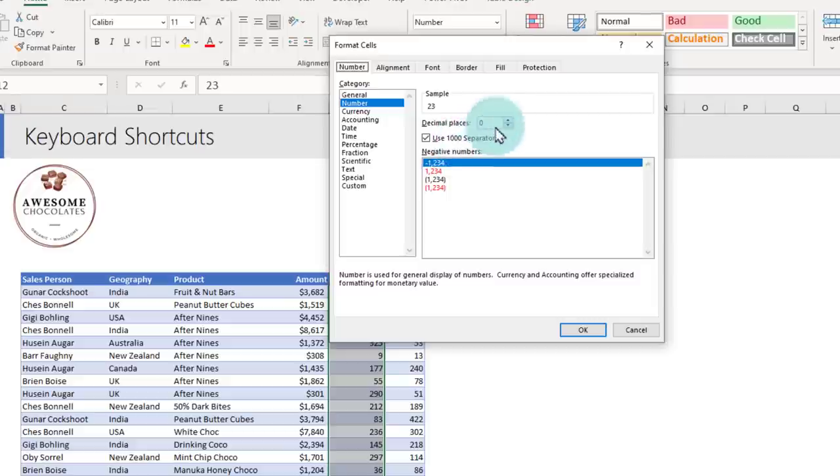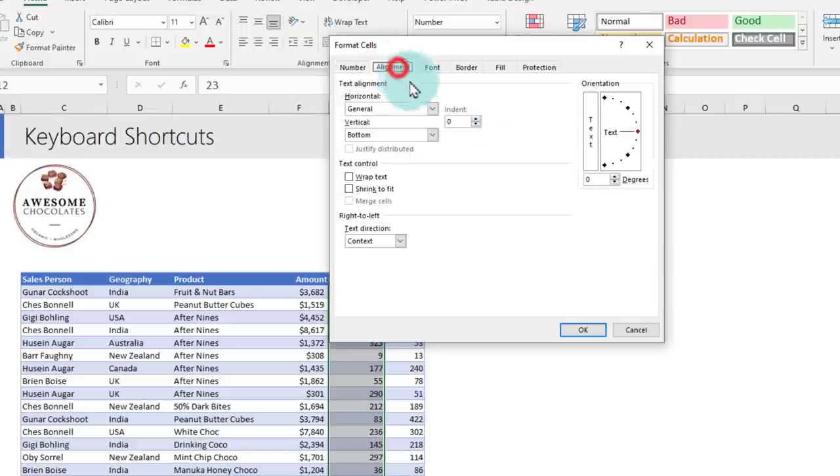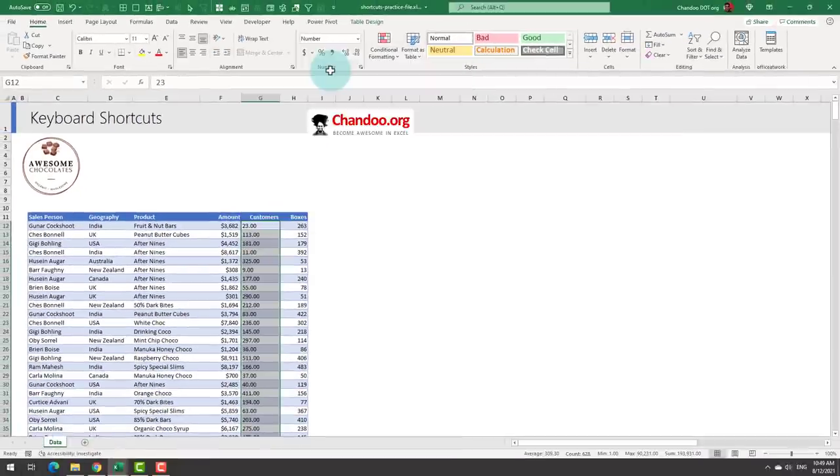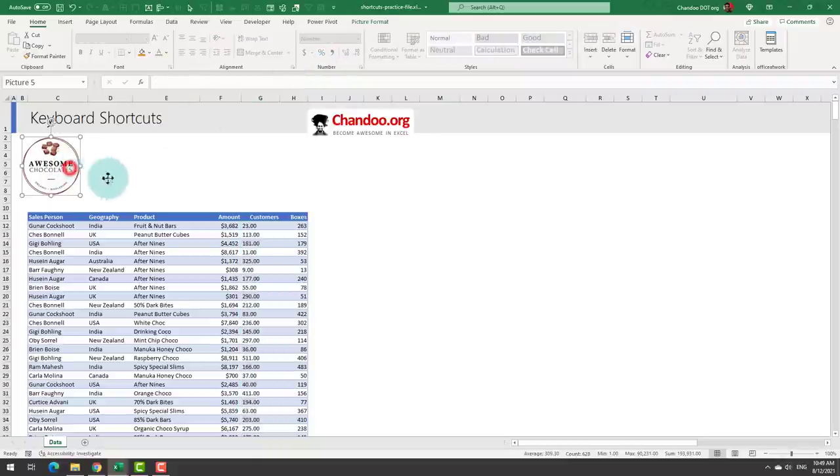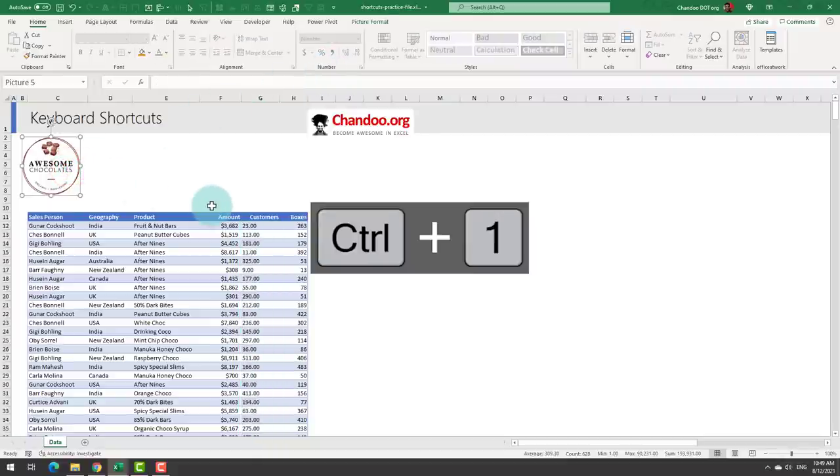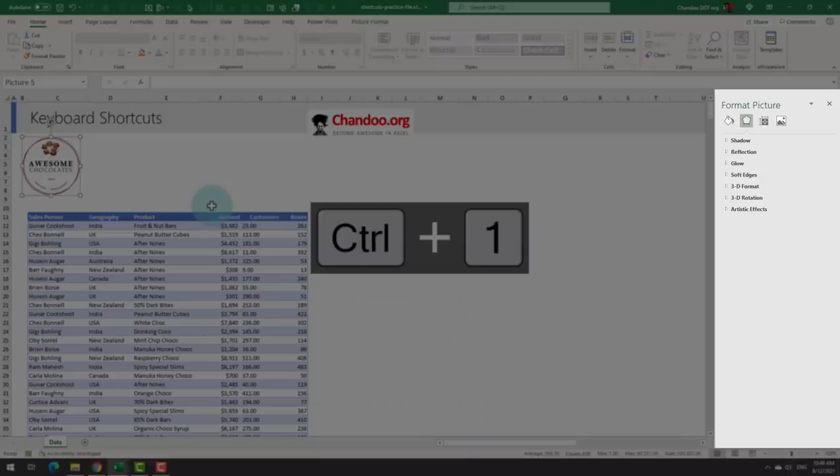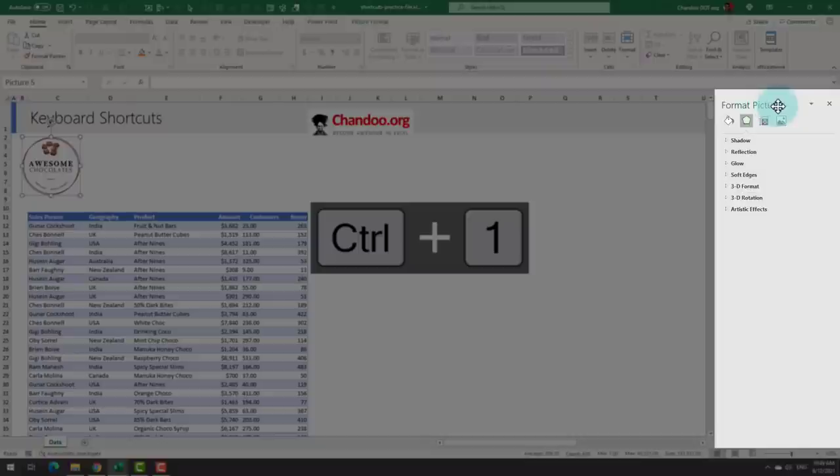For example, you could add some decimal points or you can change the alignment from general to left. Ctrl+1 is a generic shortcut, so whatever you select, it will format that. So if I select the Awesome Chocolates logo and press Ctrl+1, I'll get the format picture panel on the side.